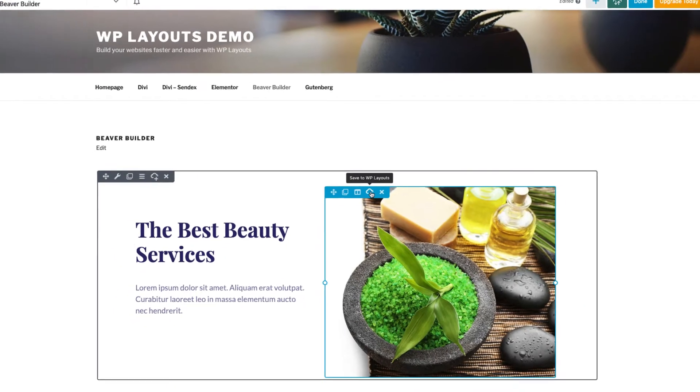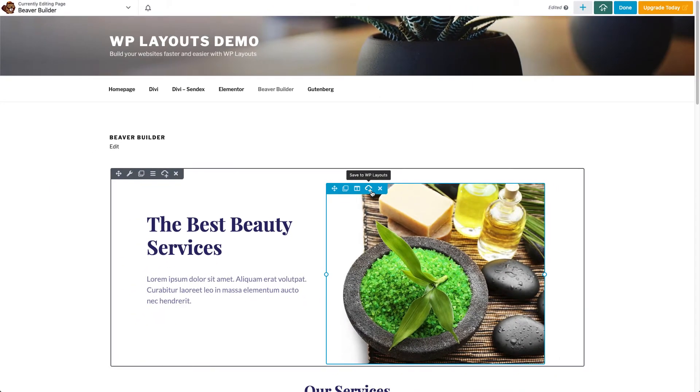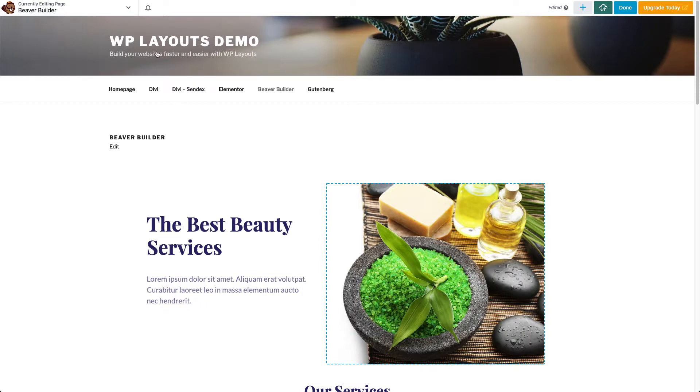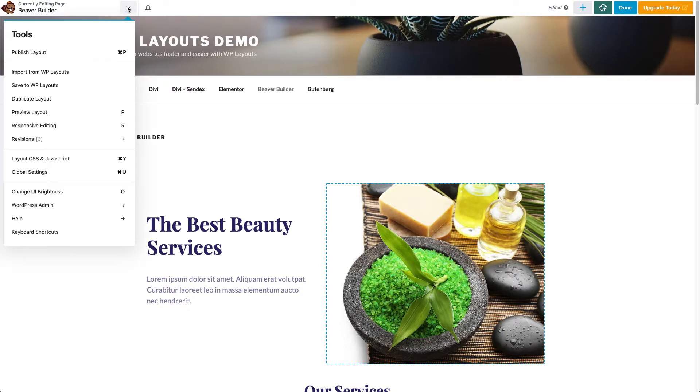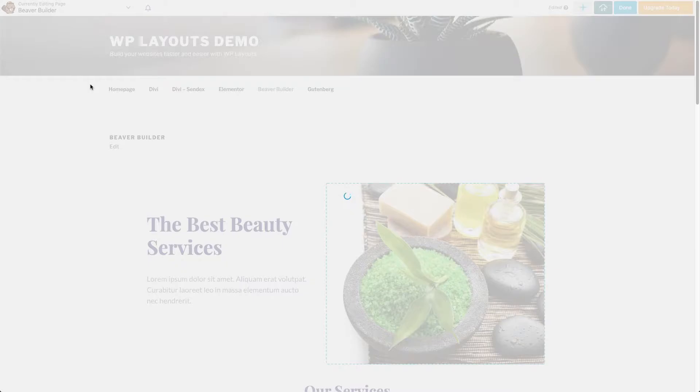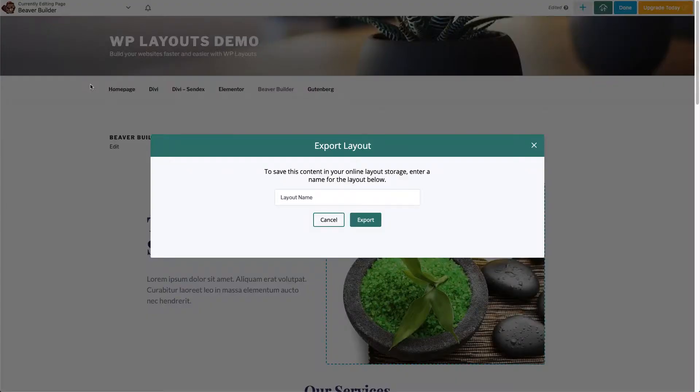To save the entire poster page to WP Layouts, open the main menu at the top left of the screen and click the Save to WP Layouts menu item.